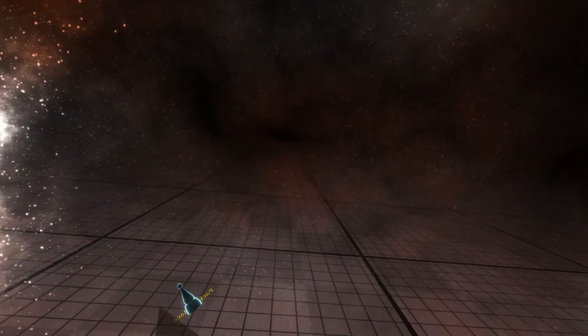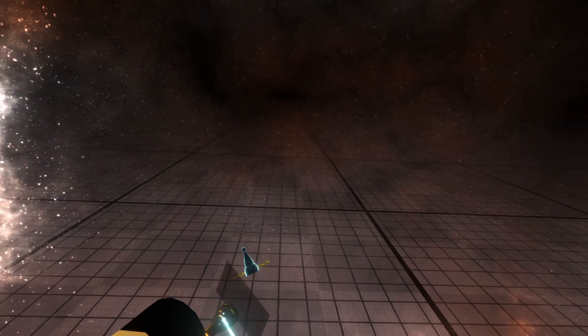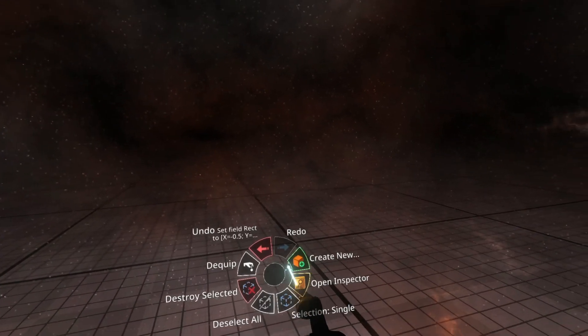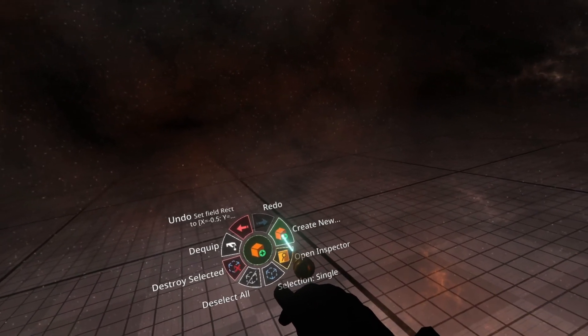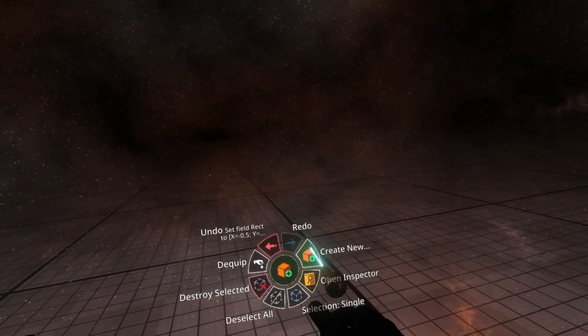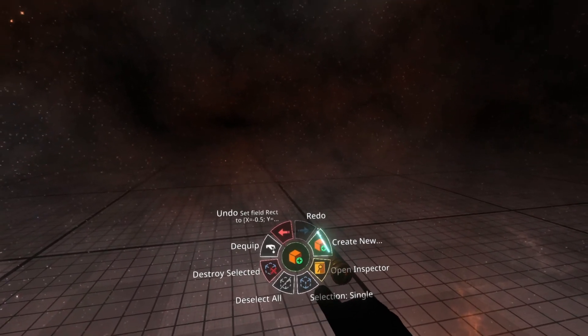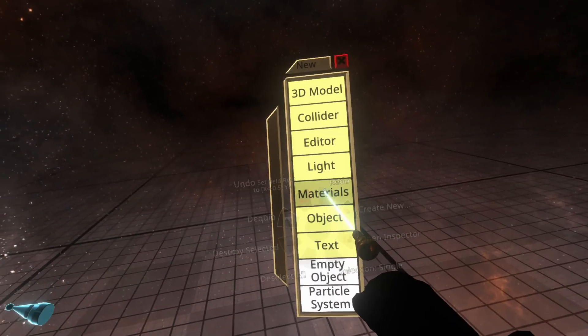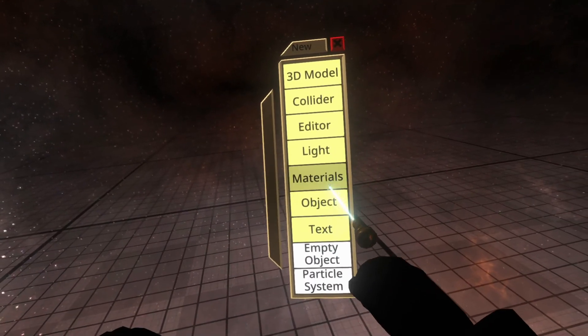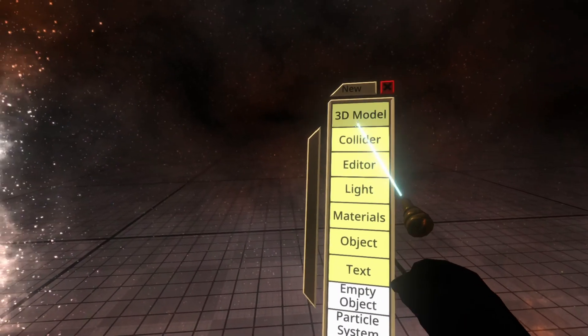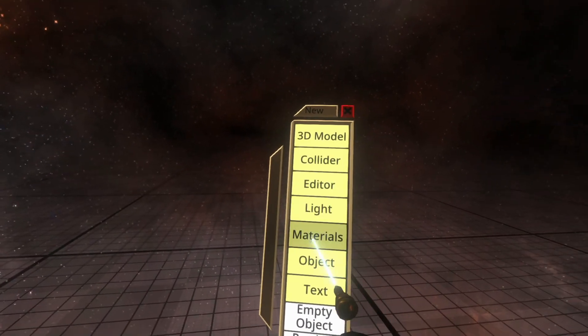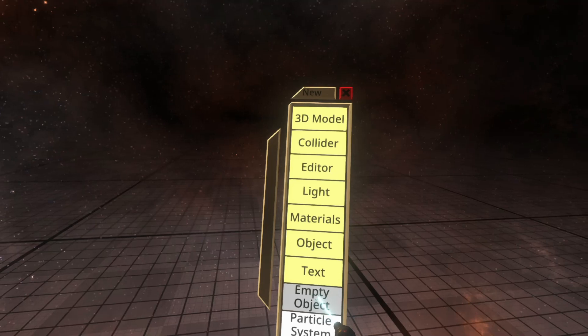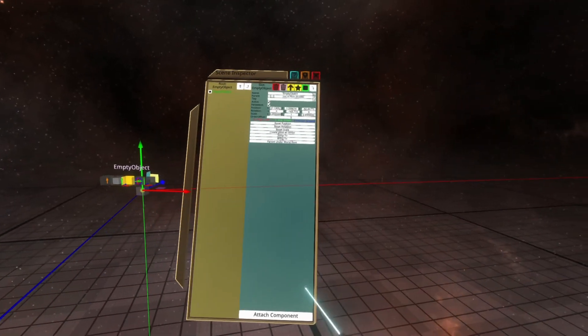I'm going to build this from scratch, simply to show you how it works, and because you can see some examples in the previous video to work on. So we're going to go to empty object here.